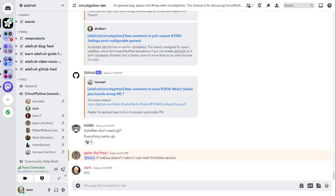Hello everyone. This is the CircuitPython weekly meeting for February 21st, 2023. This is the time of week when we get together to talk about all things CircuitPython. I'm Dan and I'm sponsored by Adafruit to work on CircuitPython.